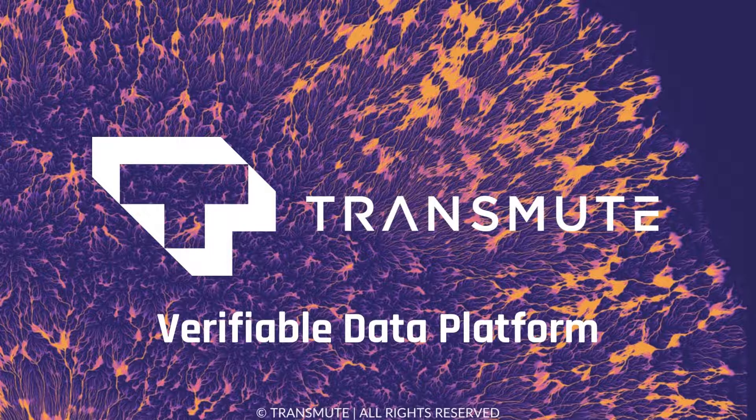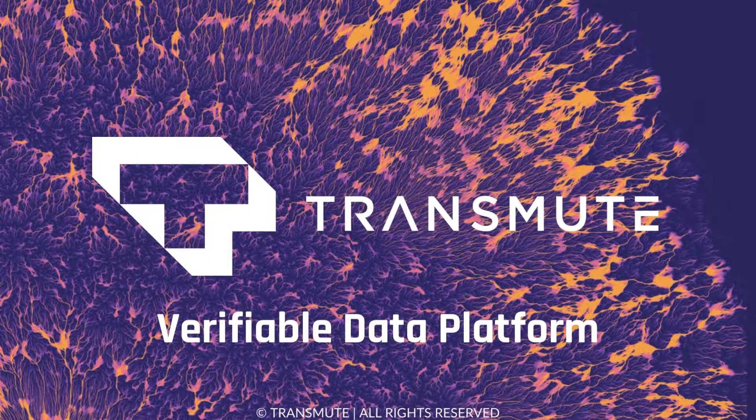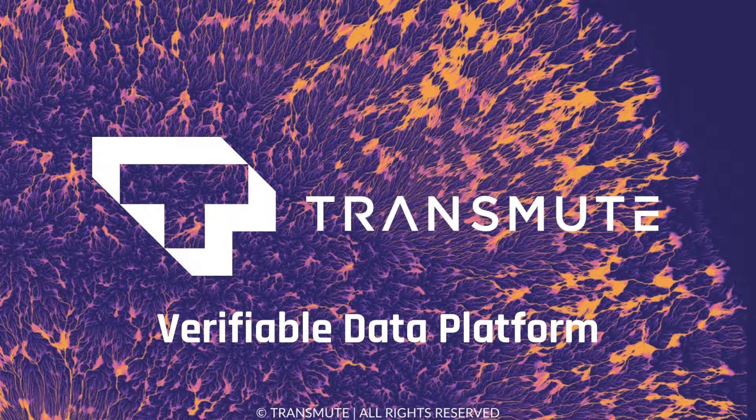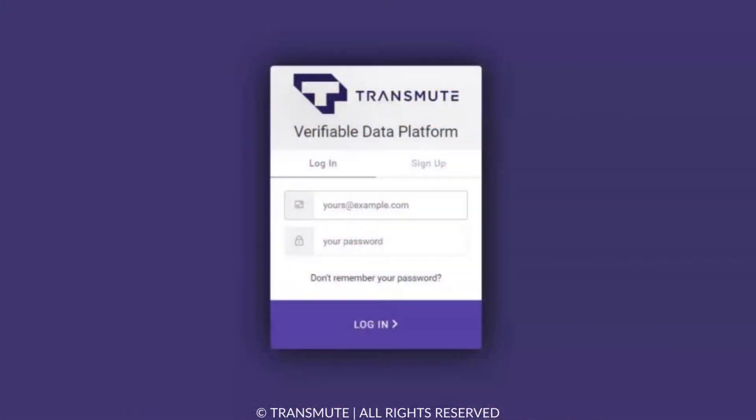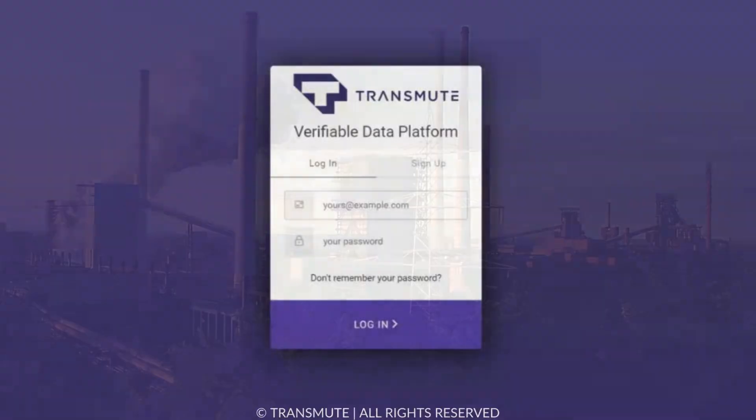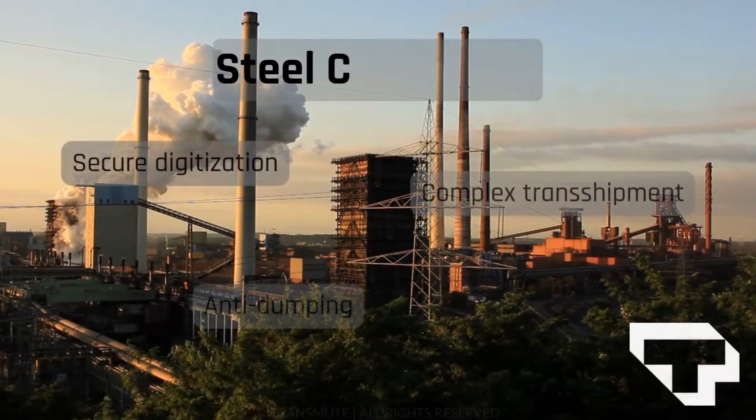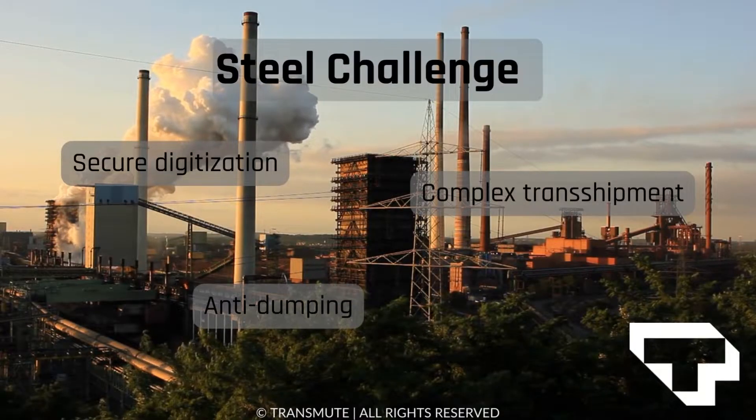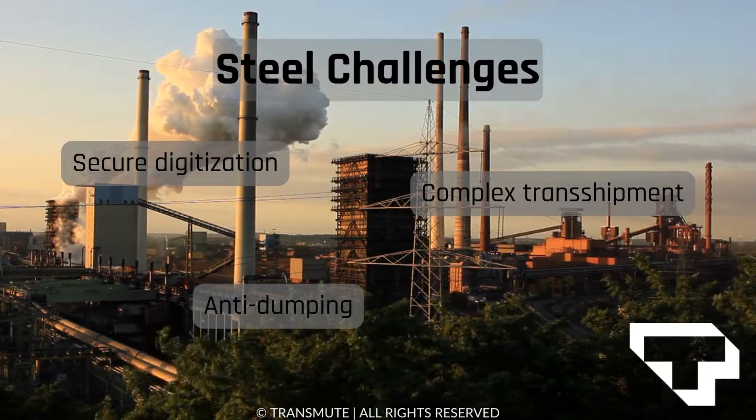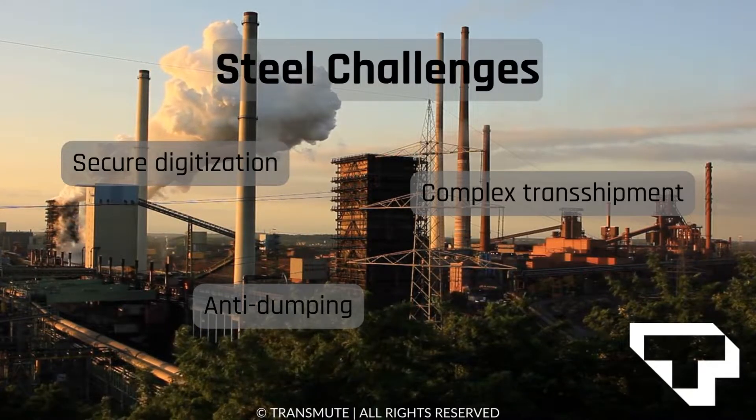Transmute created the Verifiable Data Platform, or VDP, to enhance visibility and trust in the steel supply chain so that steel providers can meet U.S. Customs and Border Protection standards for steel's unique challenges with ease.